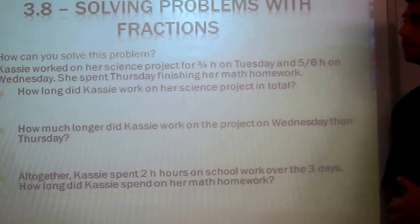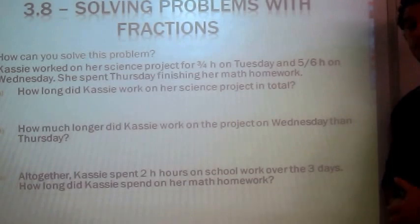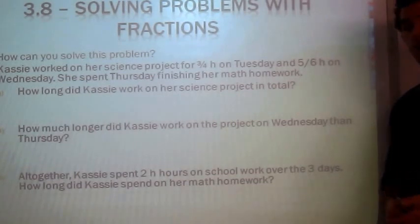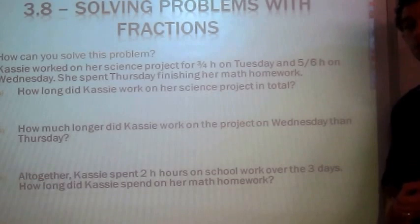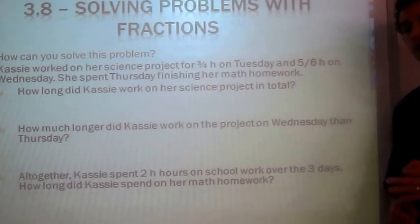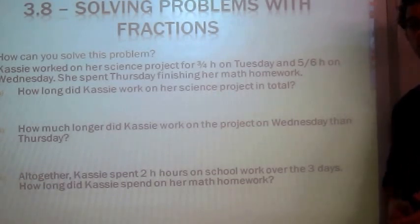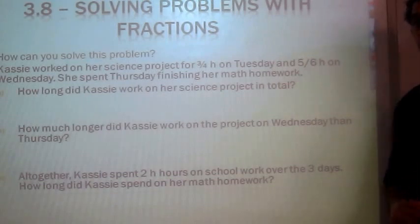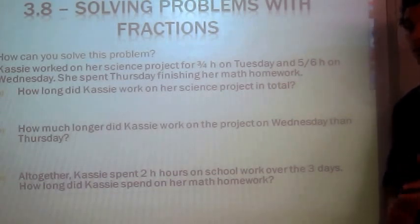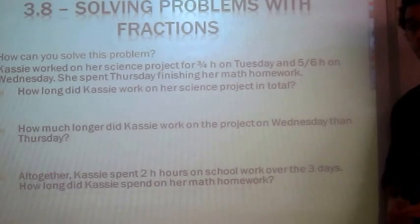Topic 3.8: solving problems with fractions. When you're given a word problem with fractions, there are certain key words that you can look out for that can help you determine which operation to use — that is, whether you should be multiplying, dividing, adding, or subtracting, or using some combination of two or more of those.